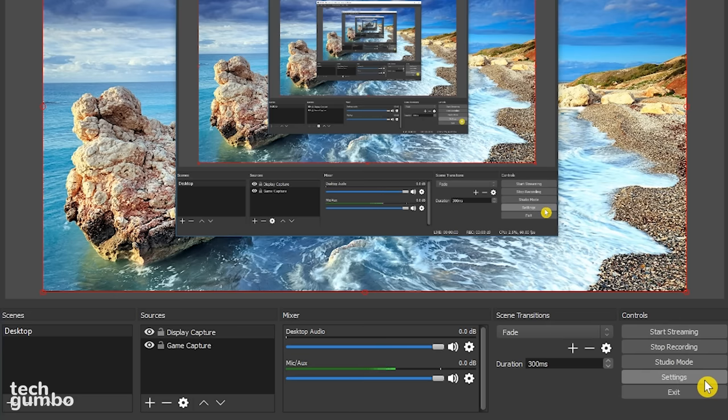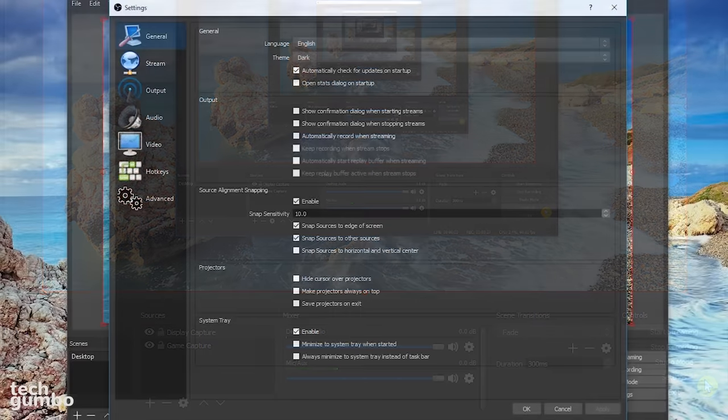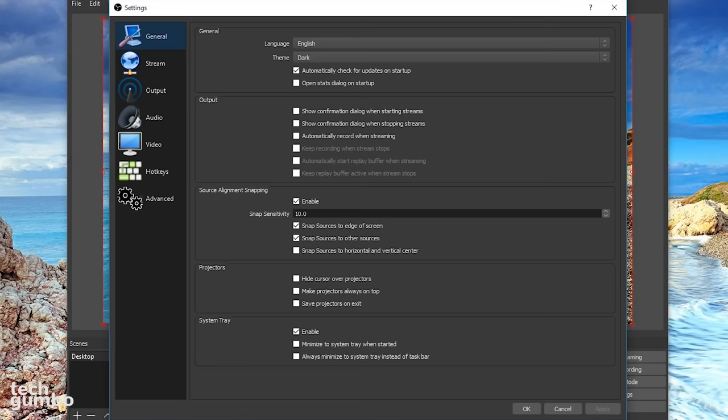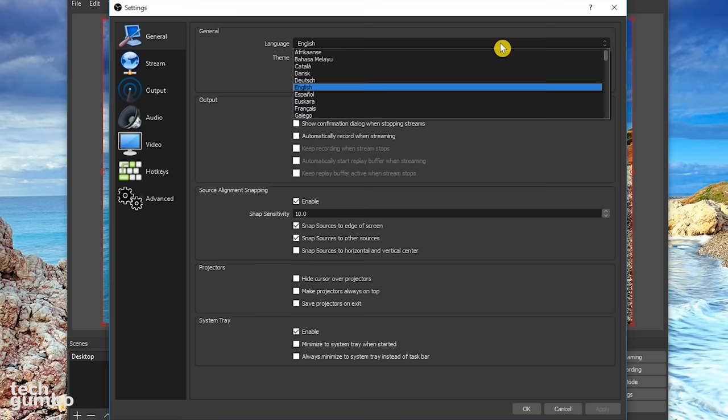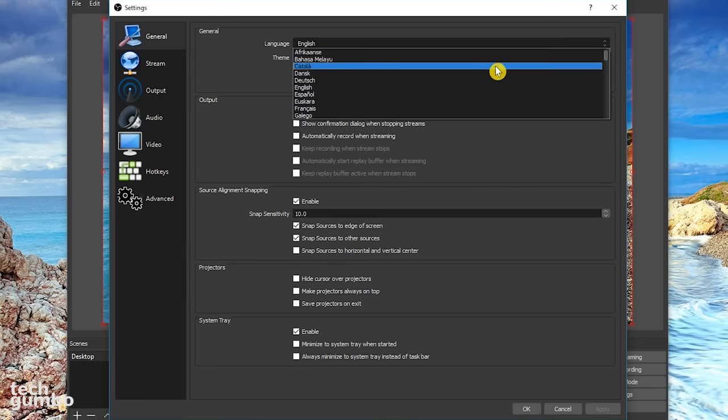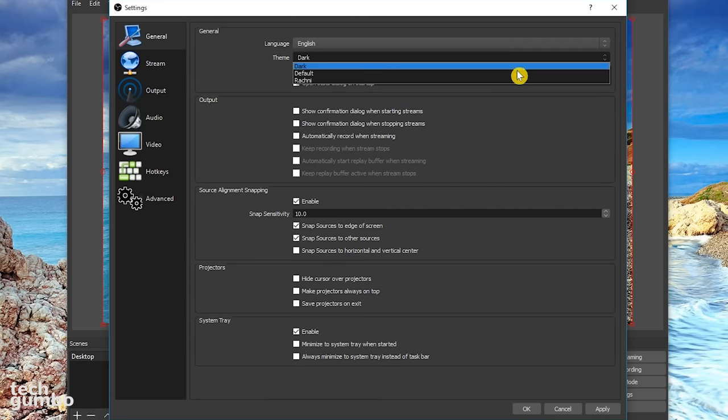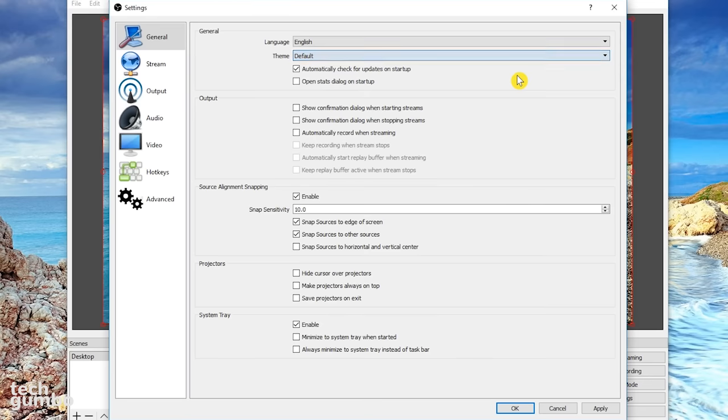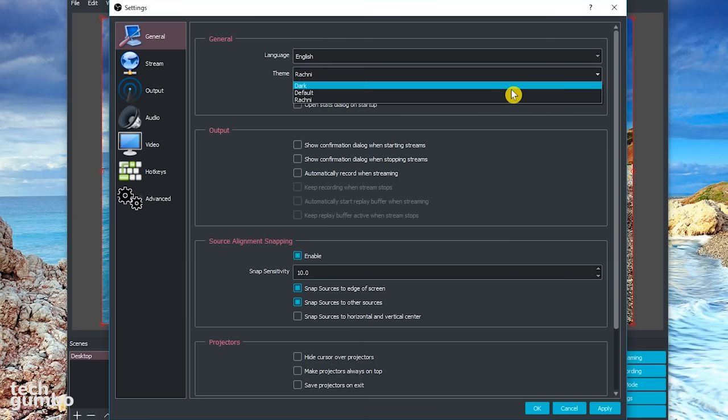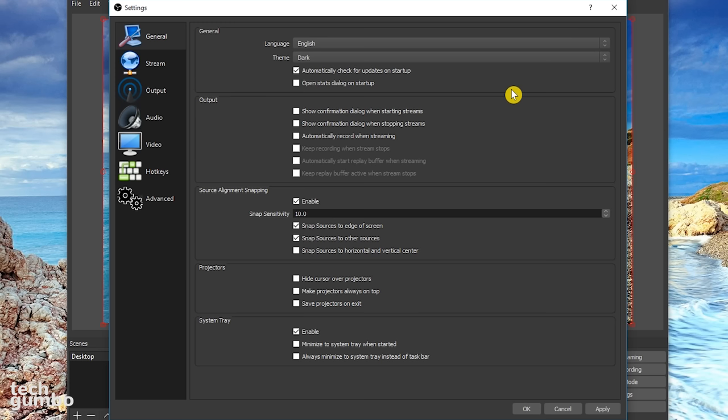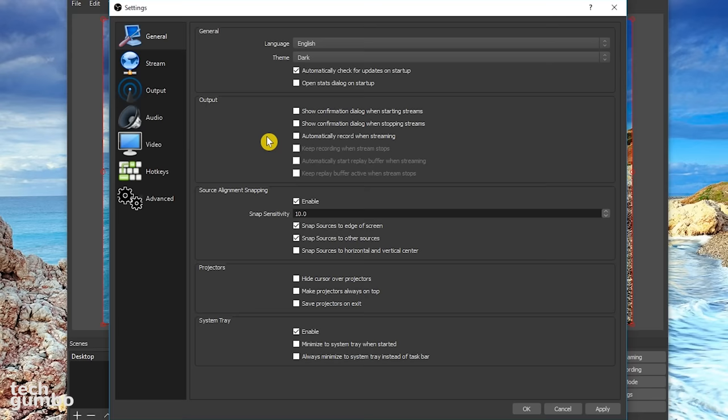Let's go into settings, and I will show you which ones that I use for my recordings. In each category, I'll point out a few of the key settings. First, we'll take a look at the general settings, where you have several languages that you can choose from. And you have a choice among three themes, which will change the way that OBS looks. I personally prefer the dark theme. If you're streaming, and you want to save a copy of your live stream to your desktop, you would check automatically record when streaming. If your computer is not that powerful, it may be best to leave this unchecked.